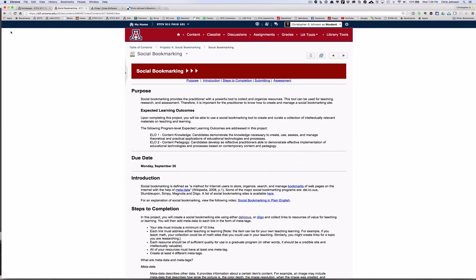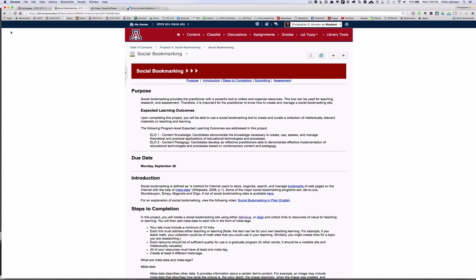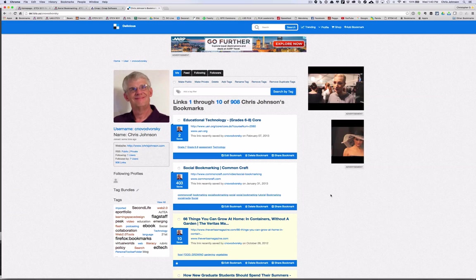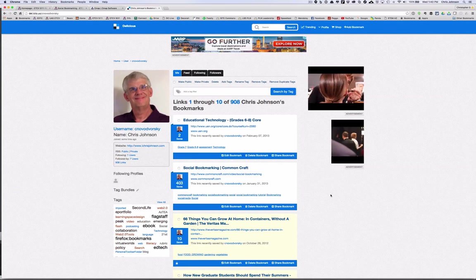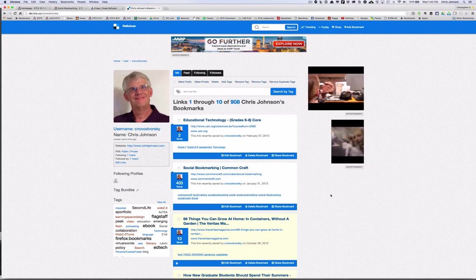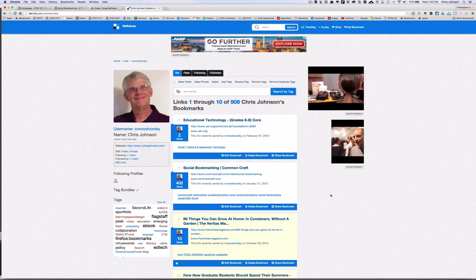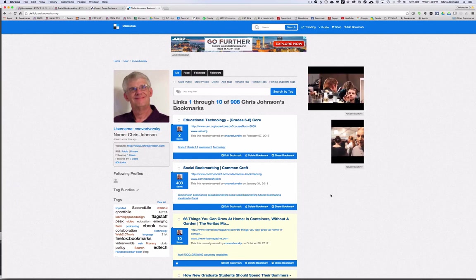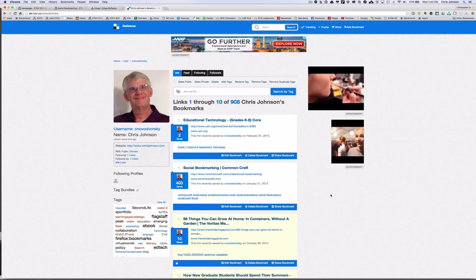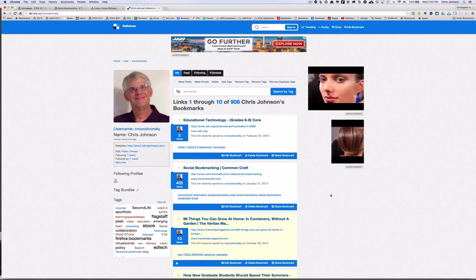The next project looks at social bookmarking. Now social bookmarking is a powerful way for you to collect and organize resources, but more importantly share those resources with others. So let's look at my social bookmarking site. Here we are at my Delicious webpage. Unfortunately Delicious does come with advertisements and that strange picture on the left, so we'll ignore that. I'm going to scroll down a little bit to some of my past postings.